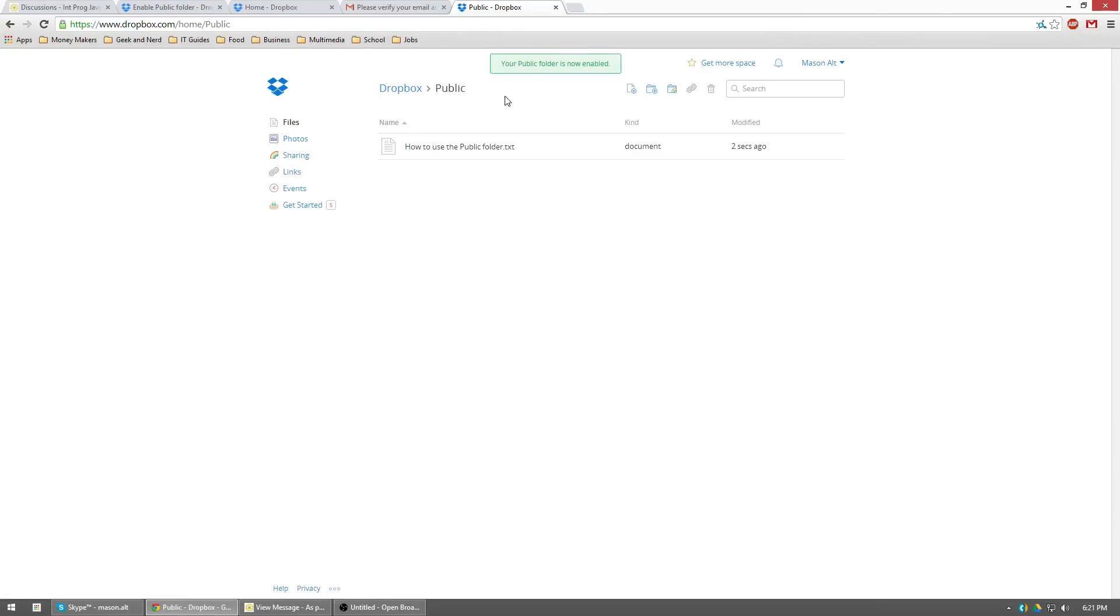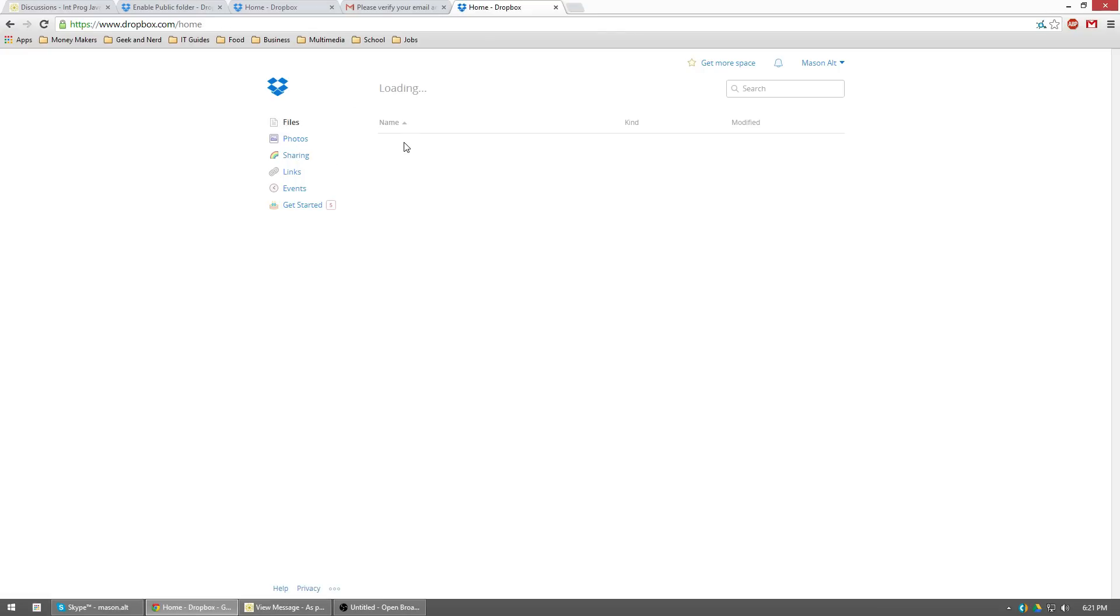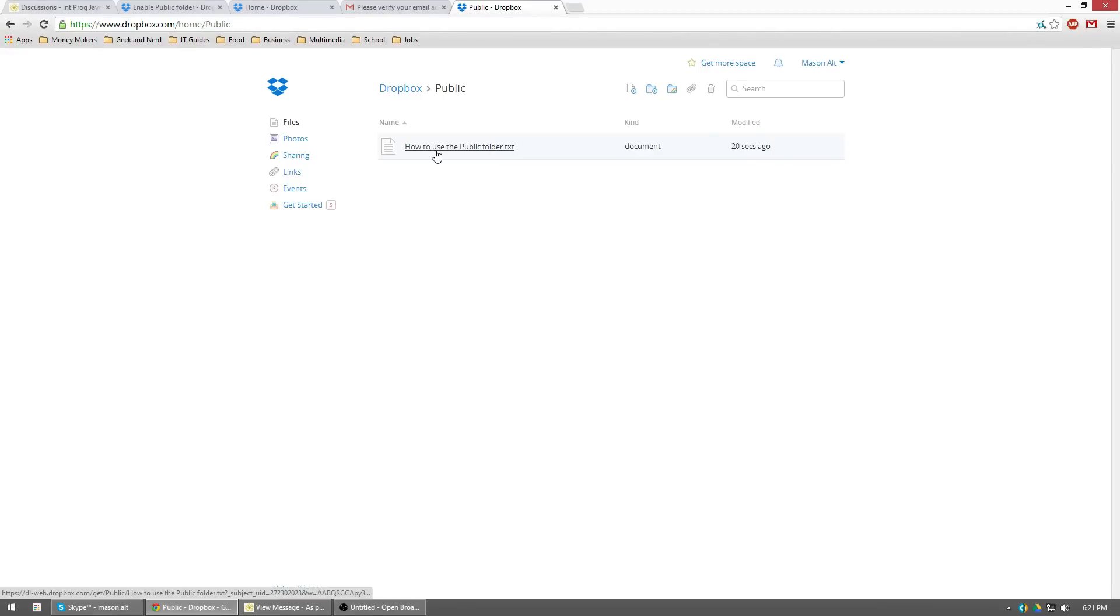So go ahead and click on enable public folder again. Boom. So public folder is now enabled. Let's see here. If you click on Dropbox at the top, it'll bring up your root directory of your Dropbox, you'll see you'll have a public folder inside of Dropbox. So go ahead and click on that. Anything you put in here, you can share it and it will be available to anybody as long as they have the link.